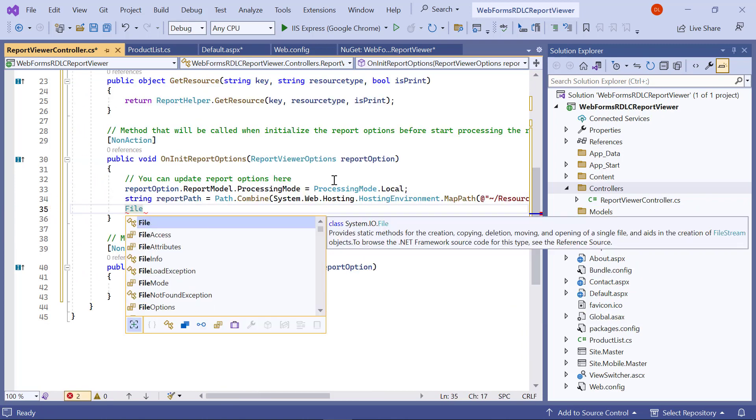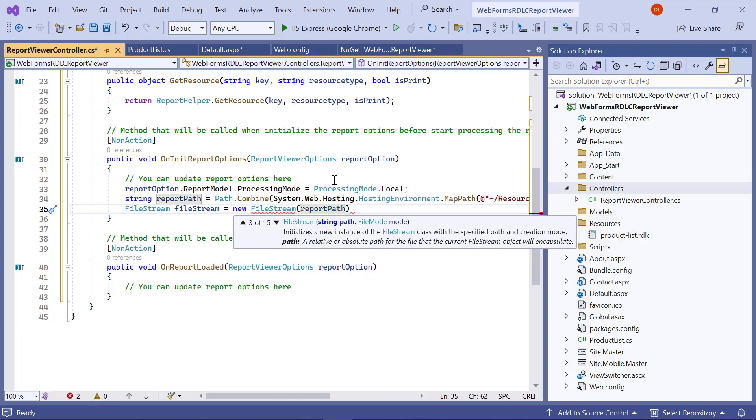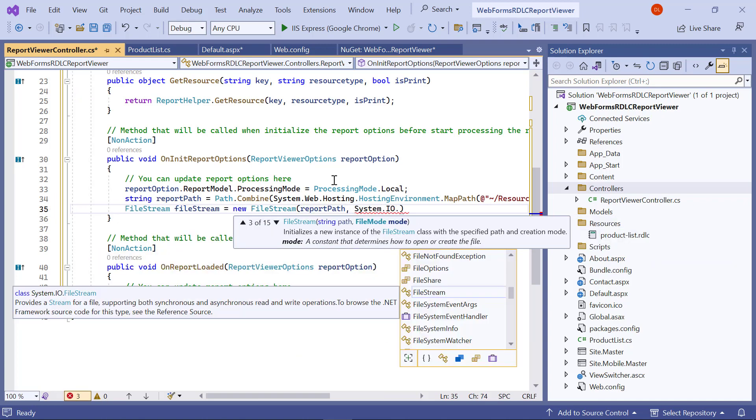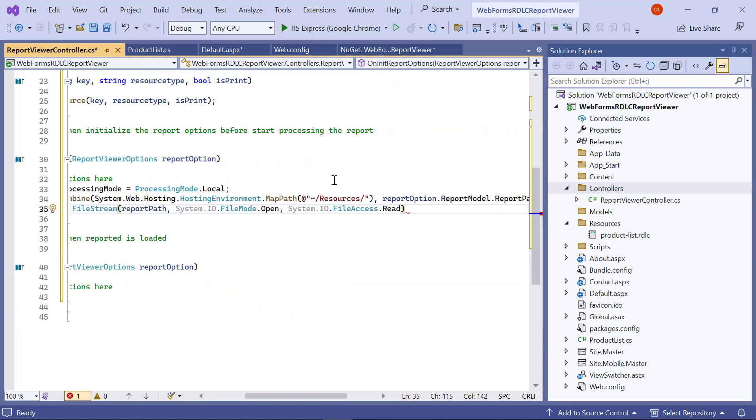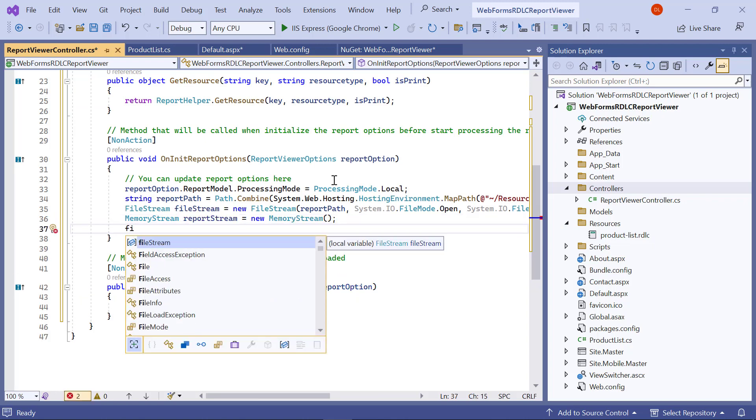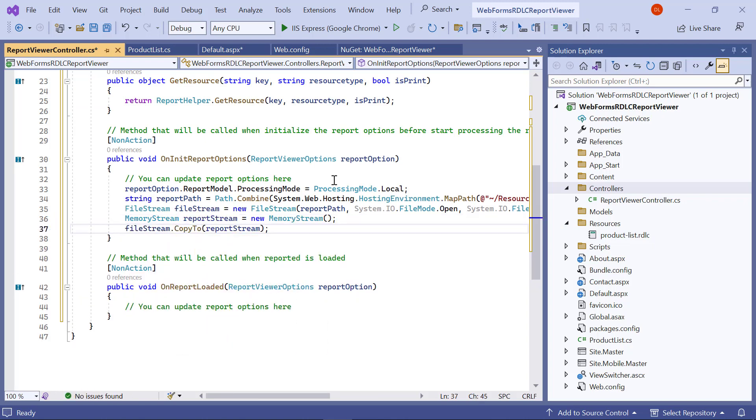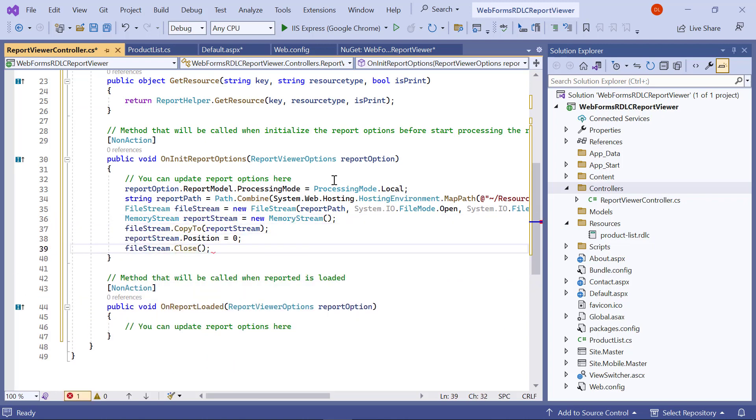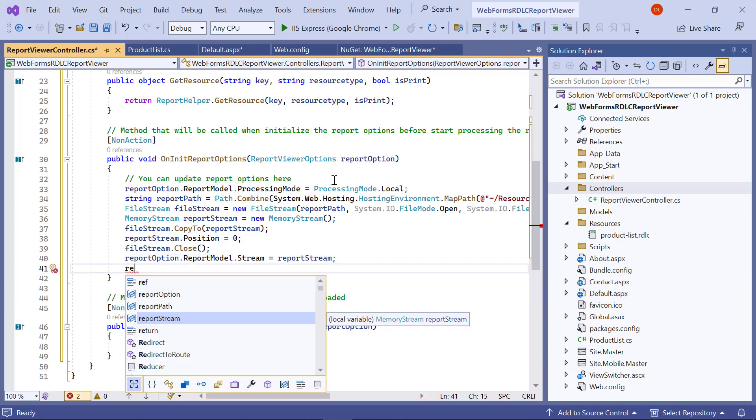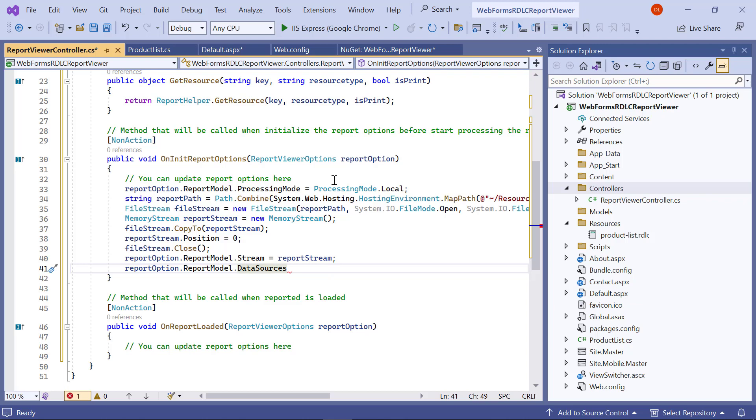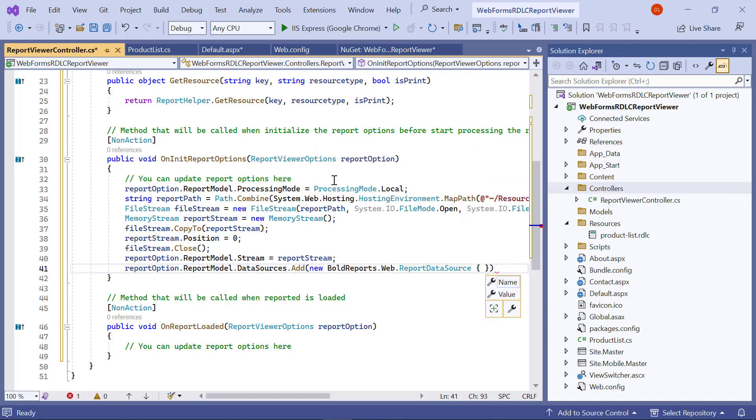Next, create an instance for the file stream and assign the file path to it. Then, create a memory stream and copy the file stream value in it. Next, assign the report stream's value to the reportOption.reportModel.stream variable. I add the data value collection to the data source value.